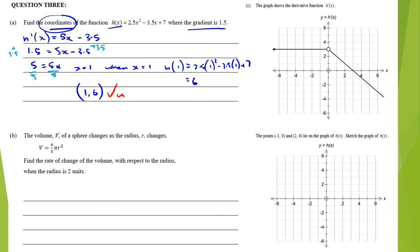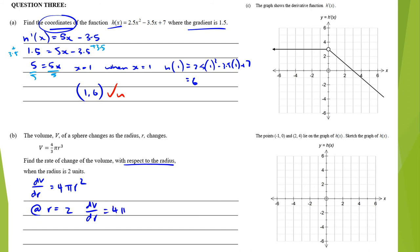The volume of a sphere changes as the radius changes. Find the rate of change of the volume — that means find dV/dr. Differentiating V equals four-thirds pi r cubed gives dV/dr equals 4πr squared. At r equals 2, dV/dr equals 4π times 4 equals 16π, which is approximately 50.3 to one decimal place. That is an achieved tick.